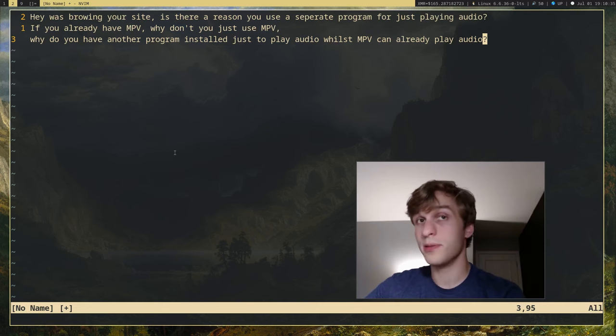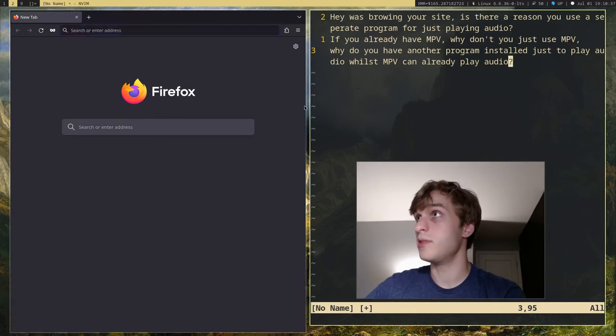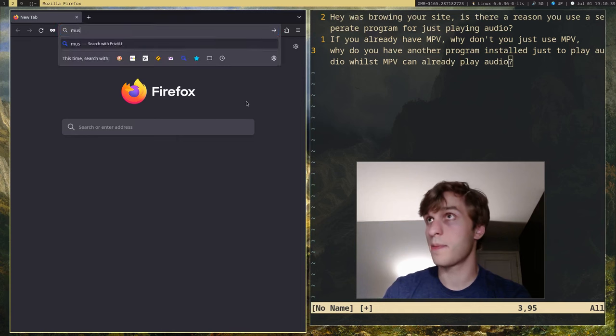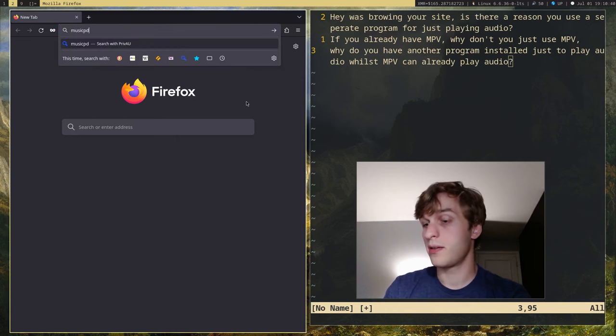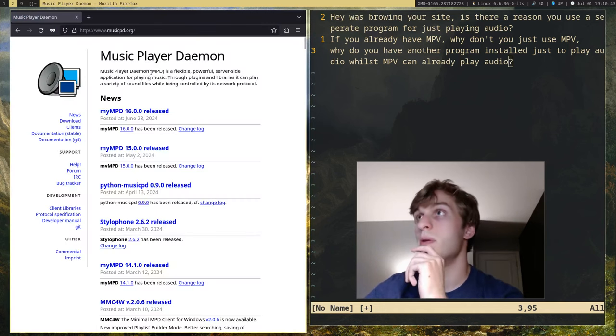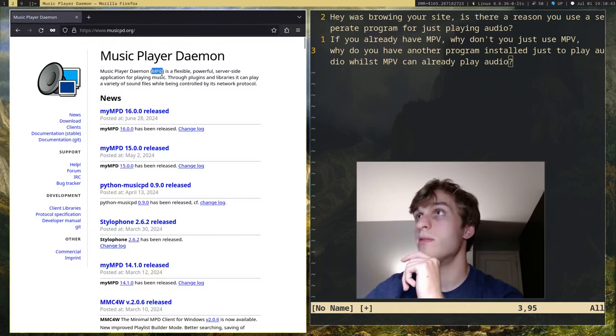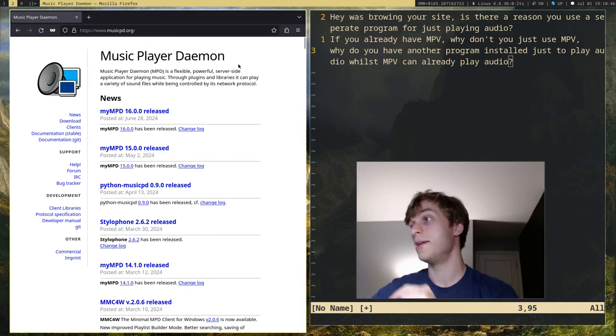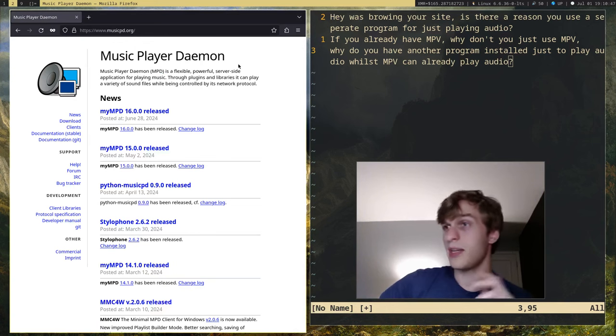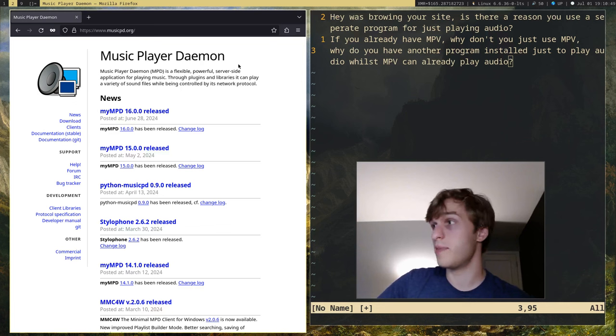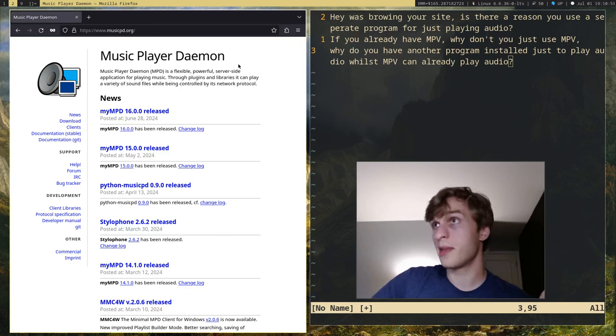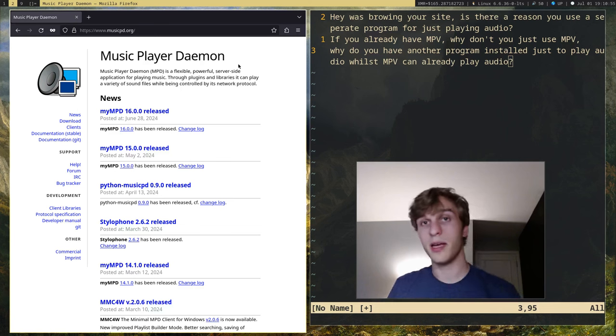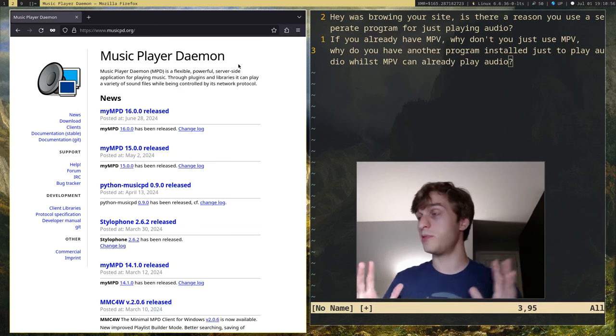Now what they're referring to is a program that I used to use, called MPD, short for Music Player Daemon, and as the name implies, this is just a daemon that runs in the background of your system that handles playing, organizing, sorting music, and everything in between.